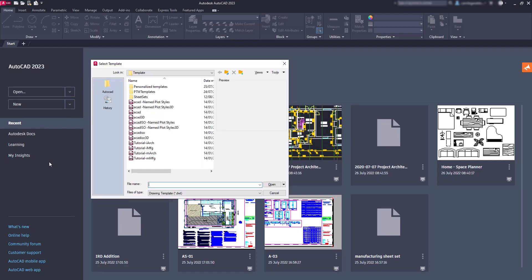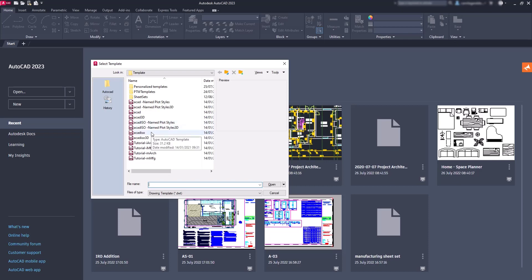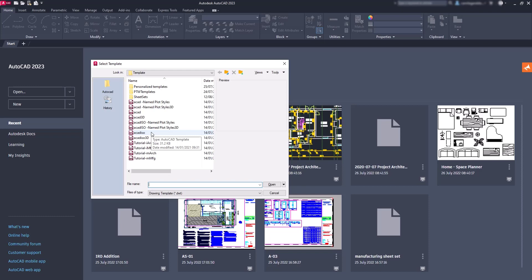So this window opens and there are around 12 by default to choose. I think the most used ones are ACAD and ACADISO. ACAD has by default the Imperial units and ACADISO the Metrical units. By the way, it's always possible to change the units and other settings. It doesn't matter the template that you start with.